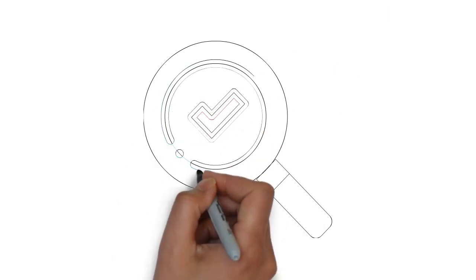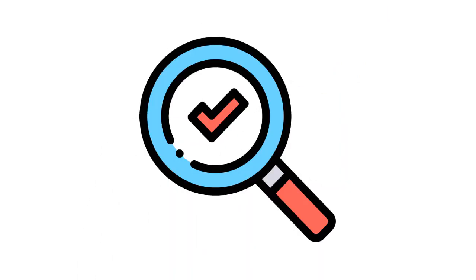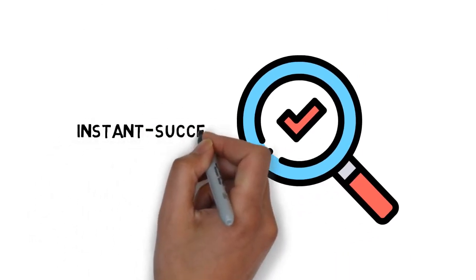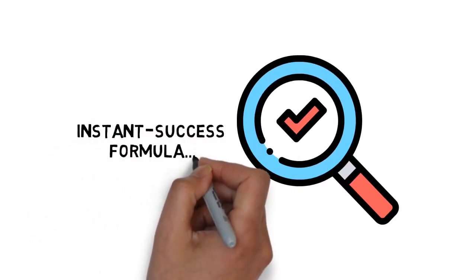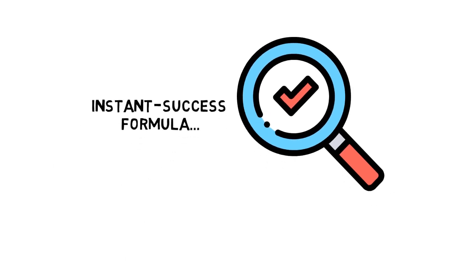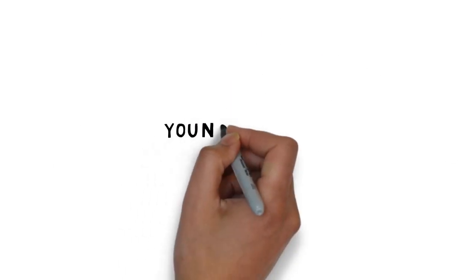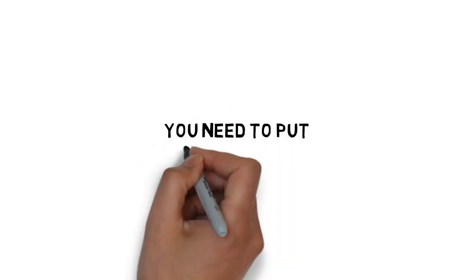A lot of people are looking for some sort of one-size-fits-all, cookie-cutter, instant-success formula. Unfortunately, Twitter doesn't work that way. This is why you need to put in the time.